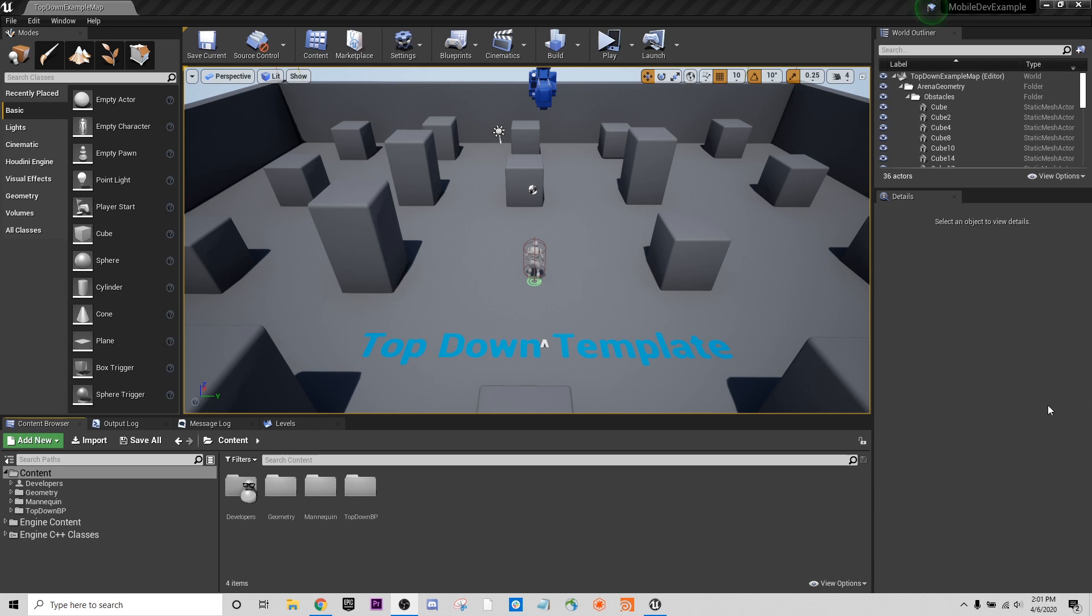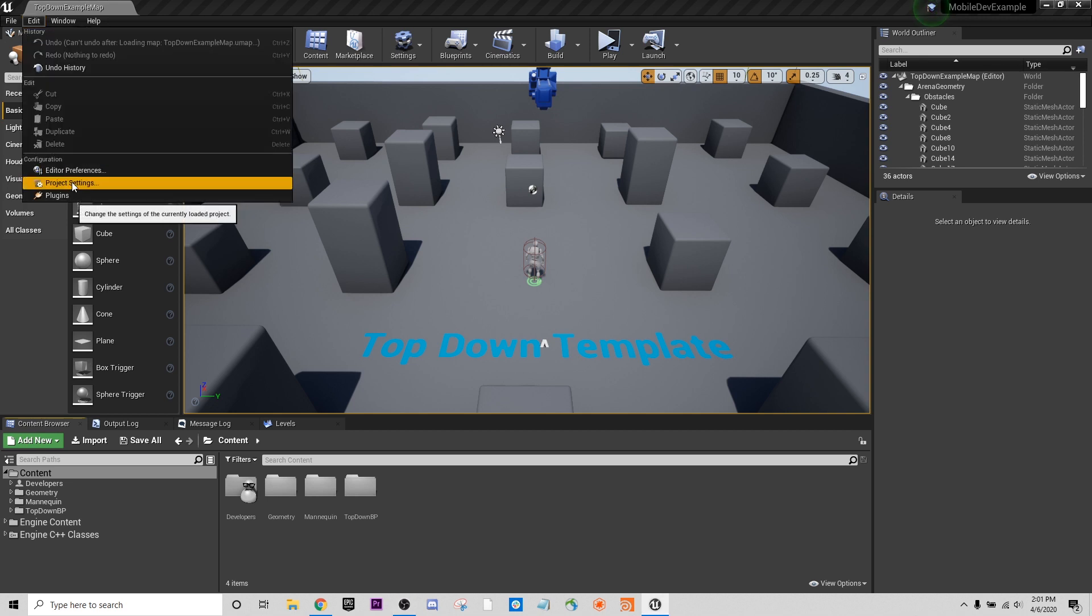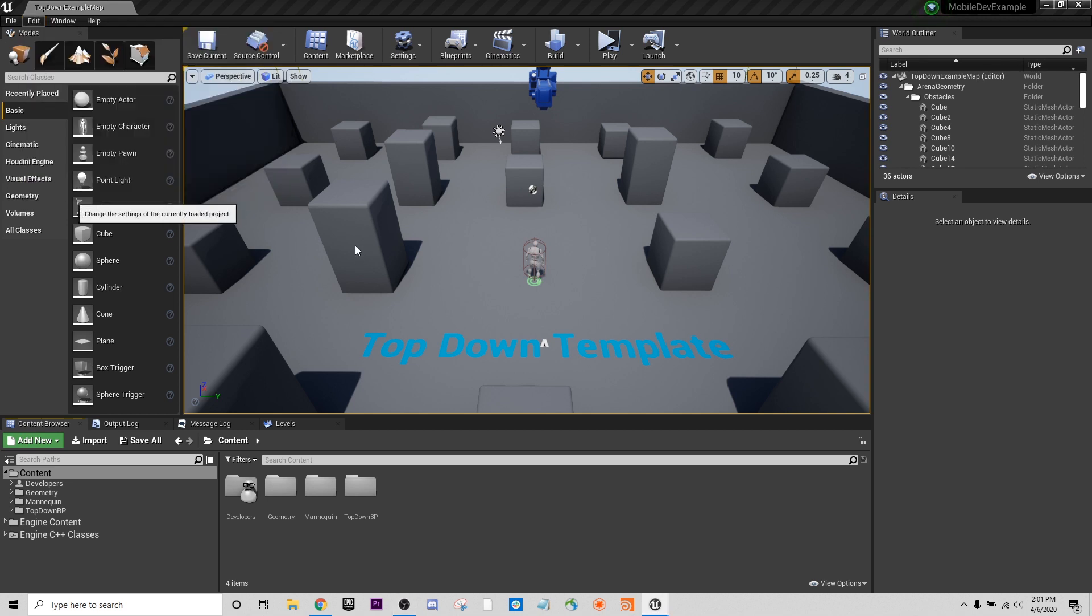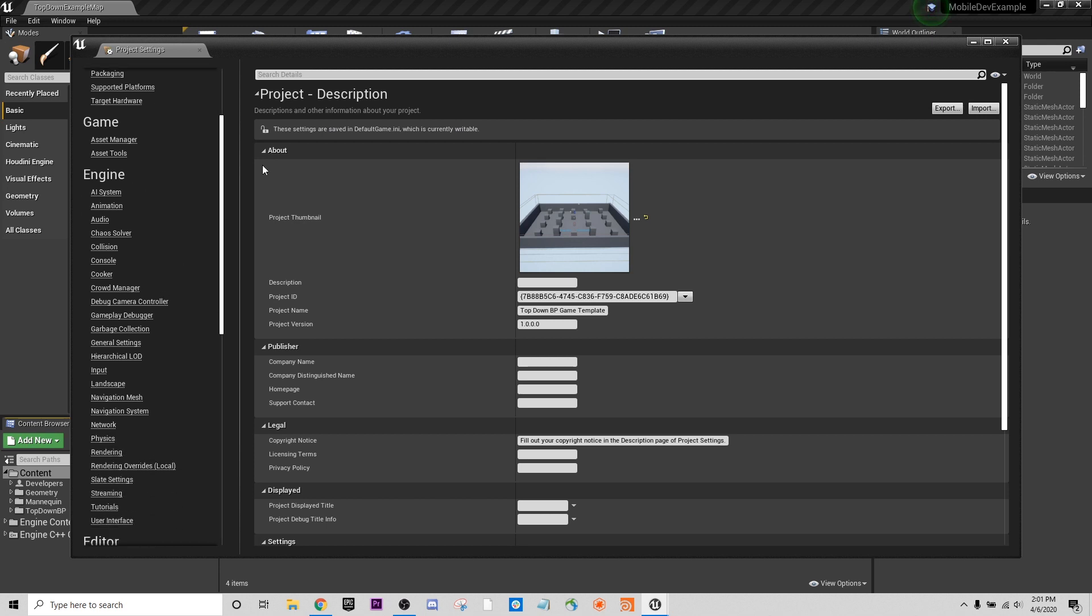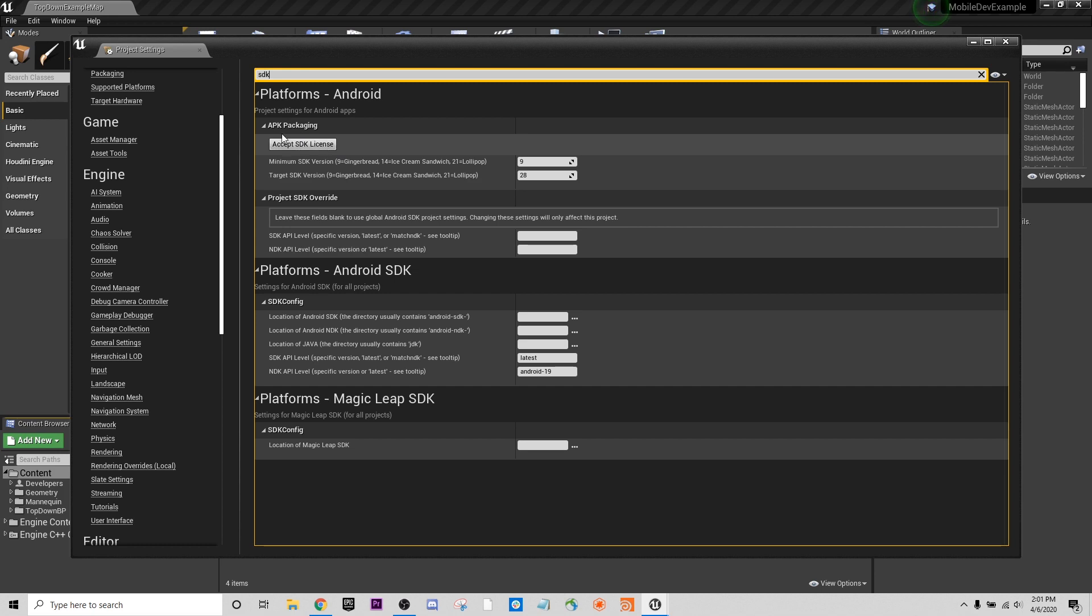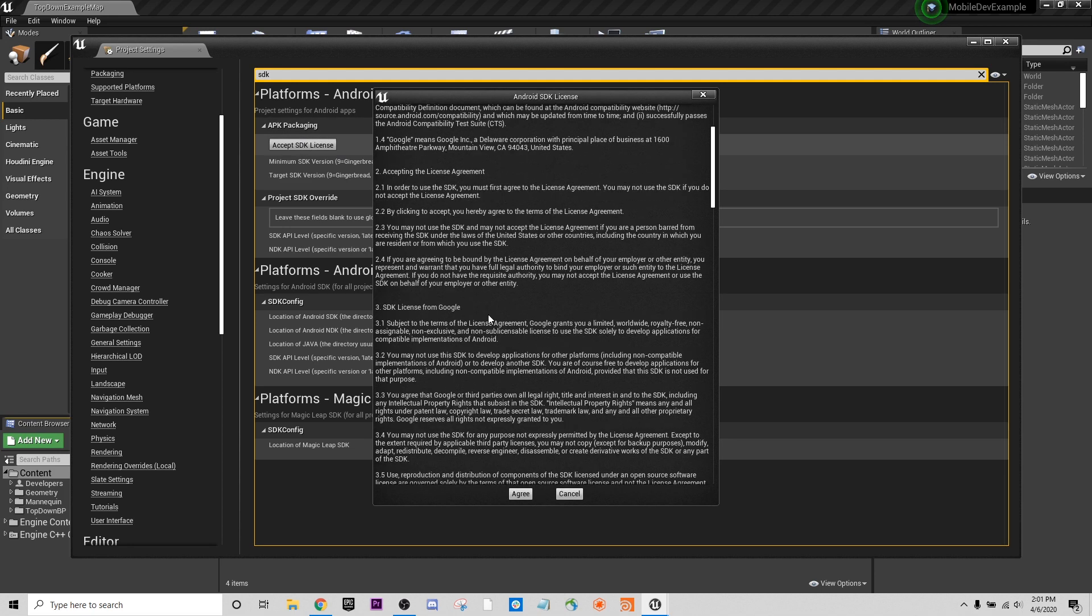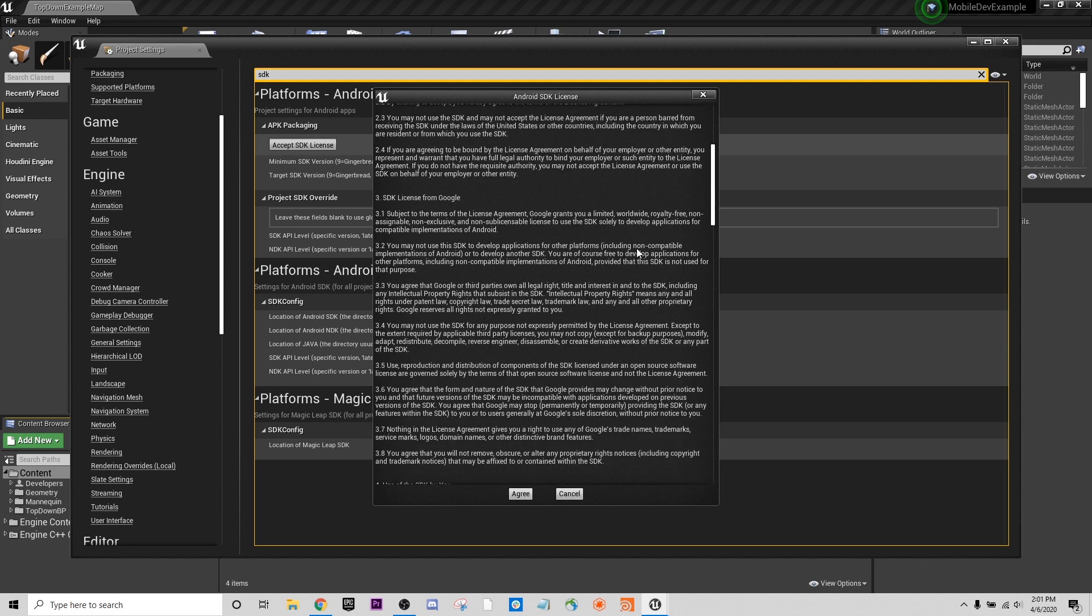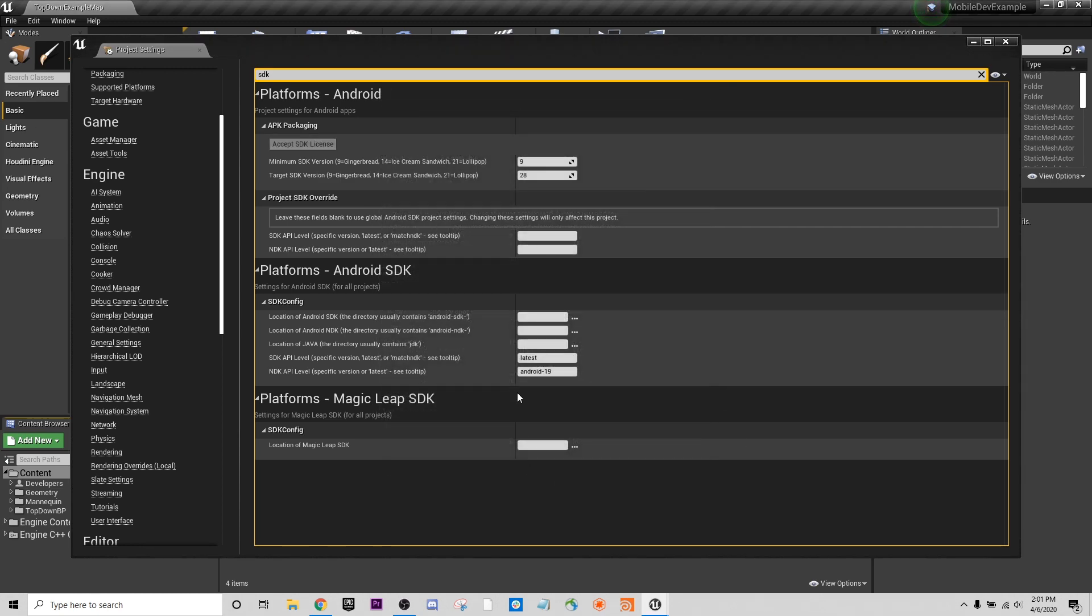We're back now after I restarted my computer. We have one more step that we need to perform before we can really start packaging projects or even testing them out on our actual devices. The last thing we have to do is we're going to go to our project settings and we're going to have to accept the SDK license. I'm going to type in the top here, SDK, and we can see here that we have our APK packaging and we need to accept the SDK license for this. You can read through this, agree to it.